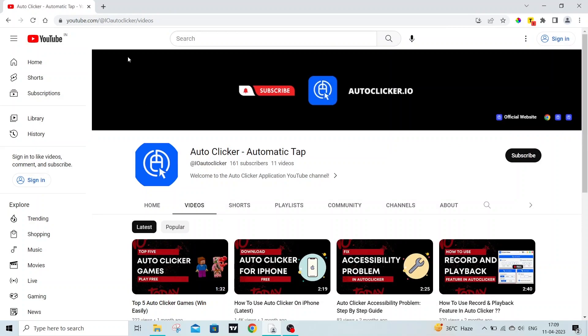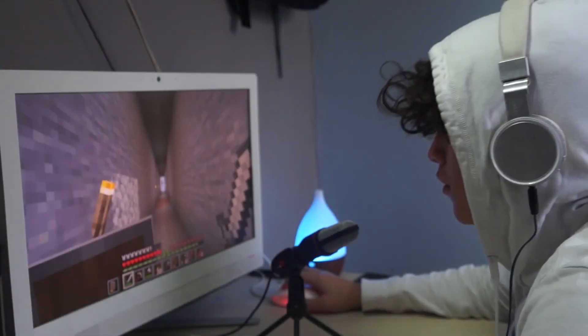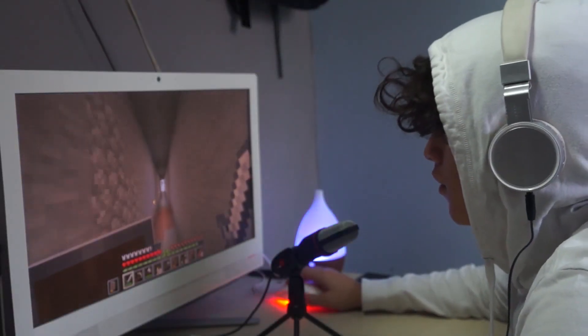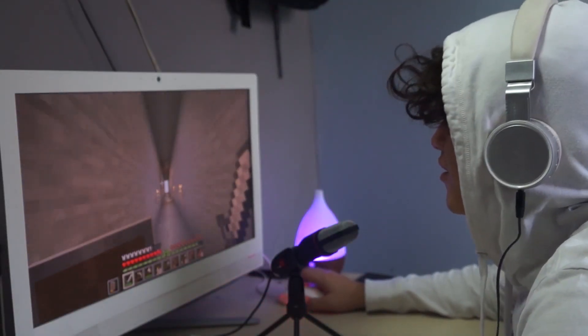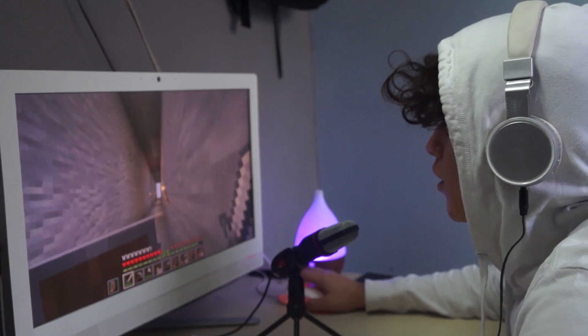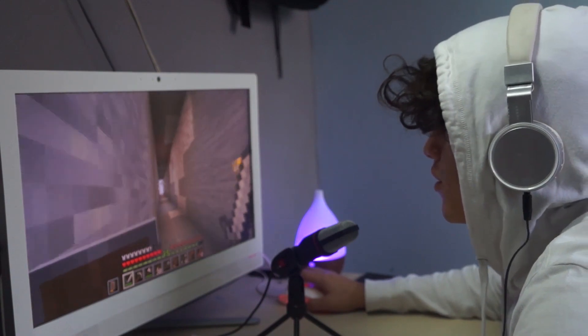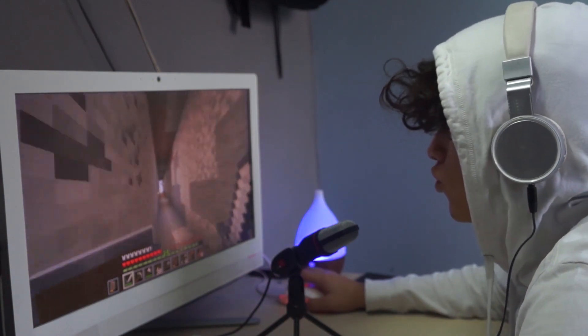I know many of you want to download fast autoclicker, but searching for the right autoclicker is very difficult. So in this video, I will show you how to download and install fast autoclicker.